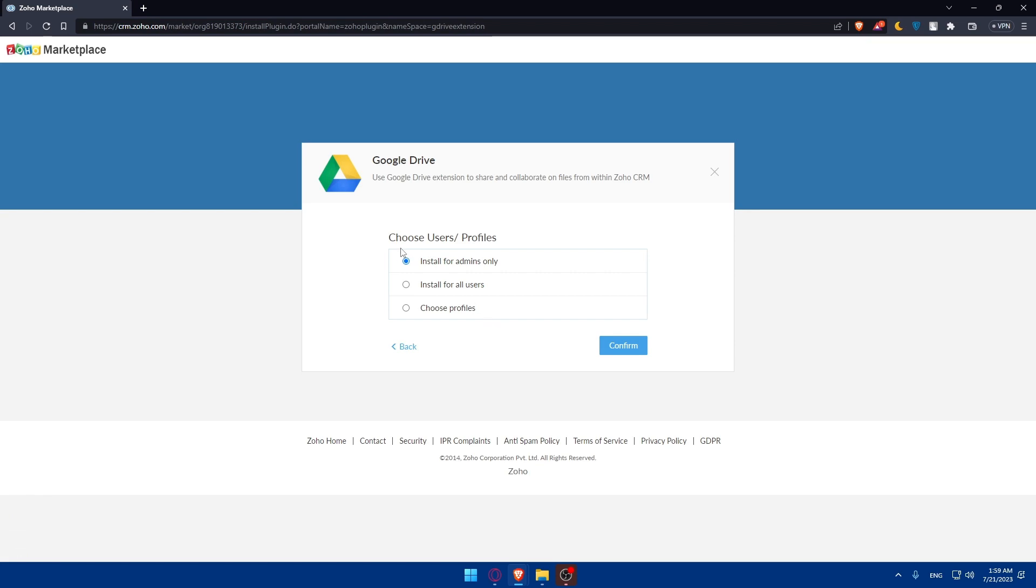You can install for admins only, or install for all users, or choose some profiles. Choose whatever suits you, then click on Confirm. As you can see, it's preparing to install right now. So we'll have to wait a bit until it's installed.